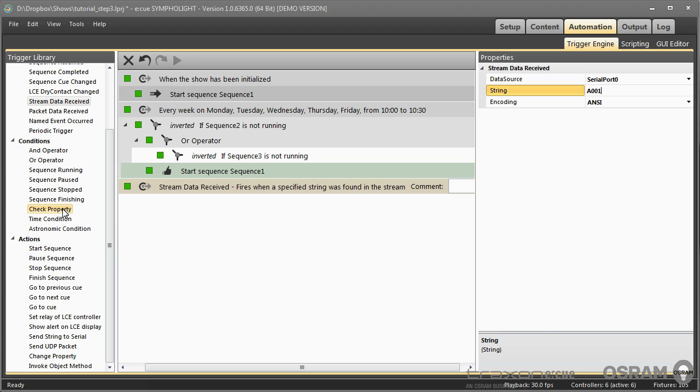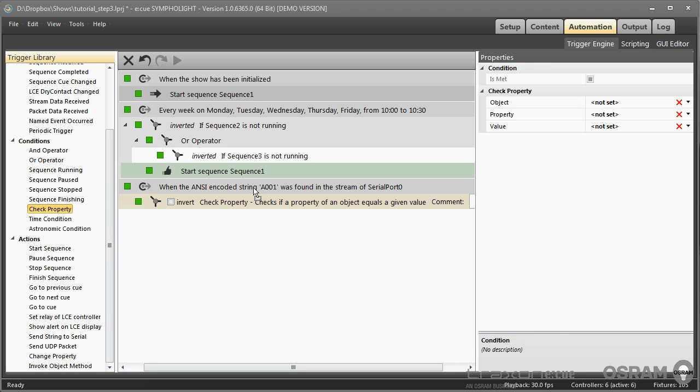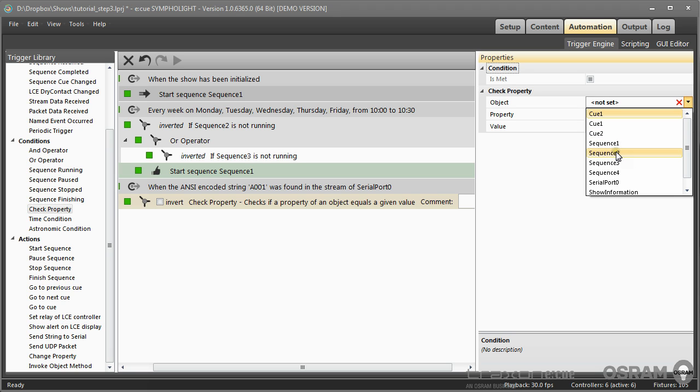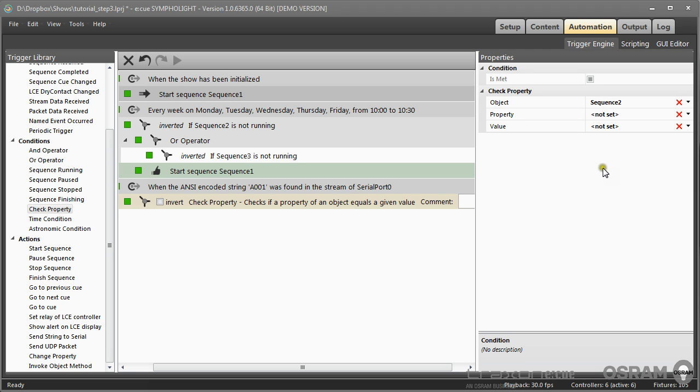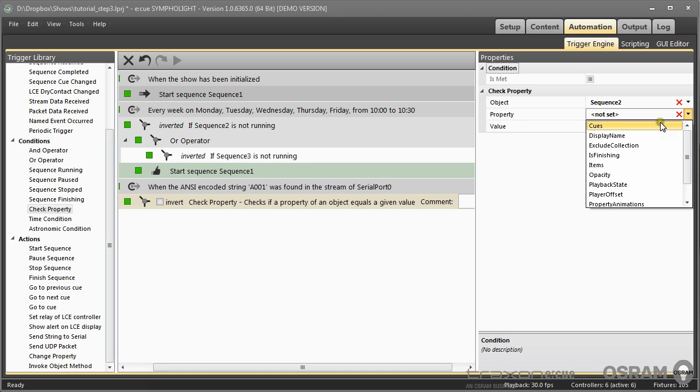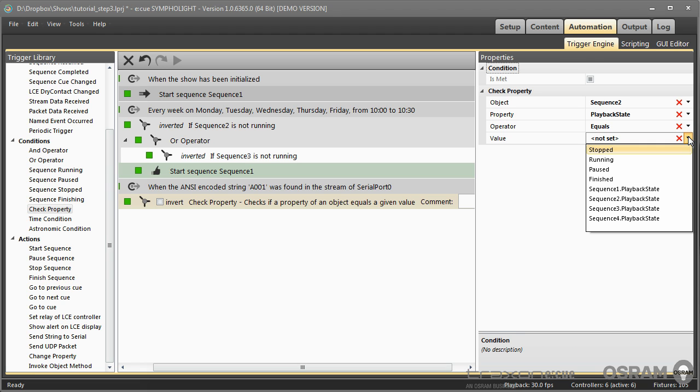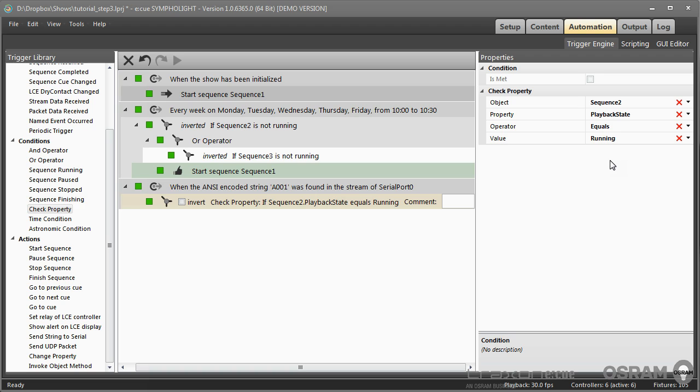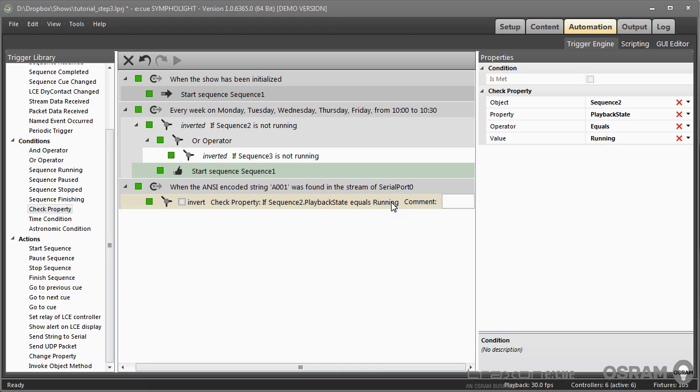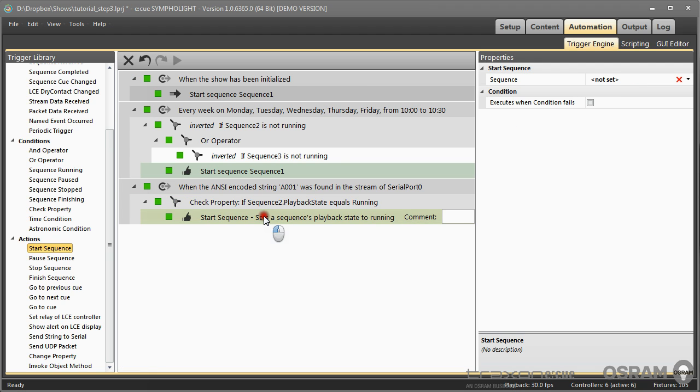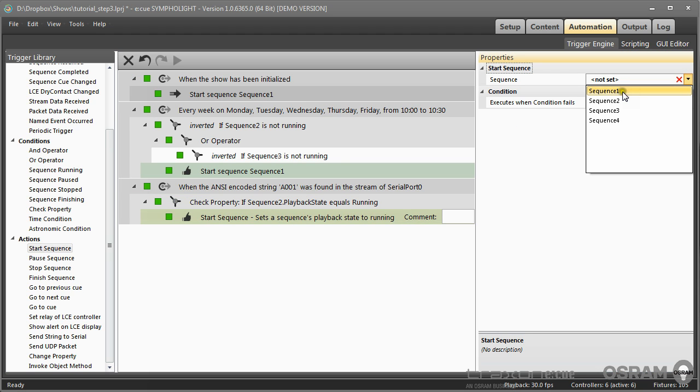we will check a property. With check property you can check a property of an object in Sympholite. In this case I want to check sequence number 2, and the property should be the playback state, and if this is running. So when this message is received over the serial interface, then it checks that the sequence 2 is running, and if it is running I will change now and start sequence number 1.